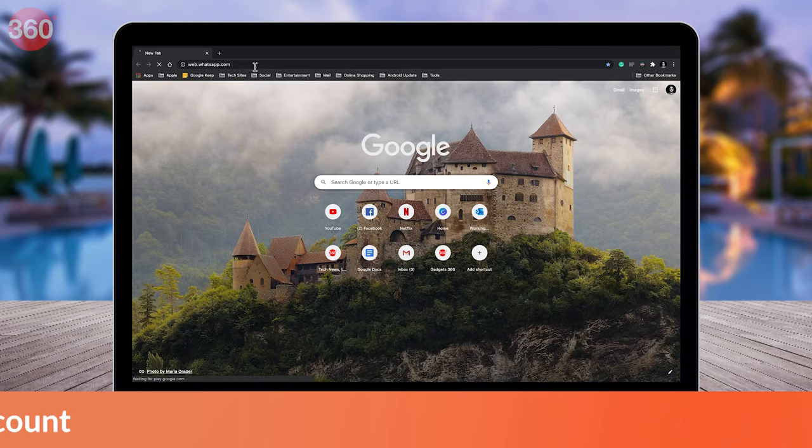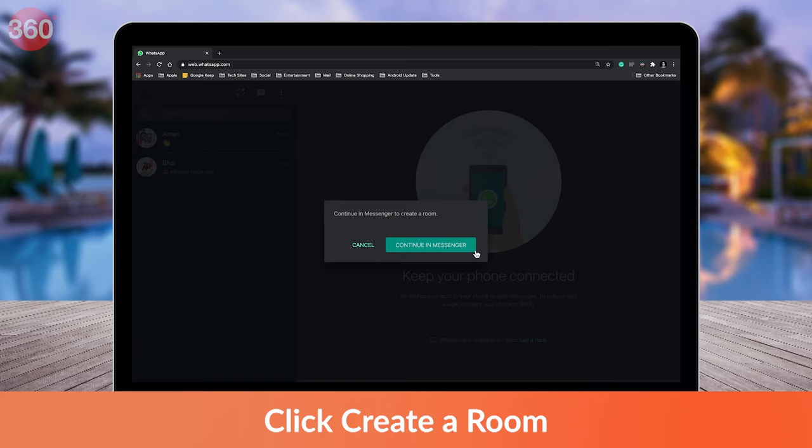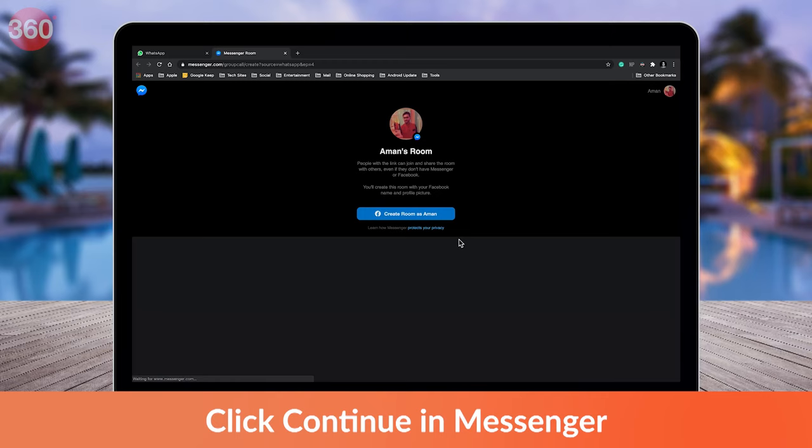Open WhatsApp web and log into your account. Next, hit the vertical three dots icon and click 'Create a Room.' You'll see a popup — go ahead by hitting 'Continue in Messenger.' Note that you need a Facebook account for this to work. Now create a room and you're ready to start a video call.